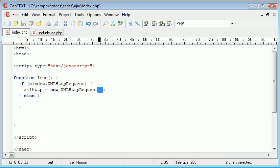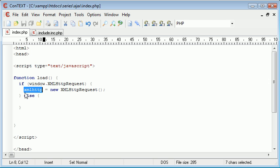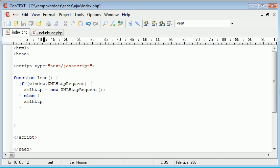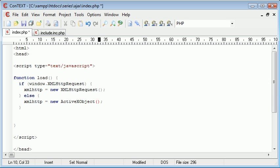Remember the parenthesis at the end. Now we handle it for different browsers with an else branch. For some browsers this will be the case, so we say xmlhttp equals new, and this time we create an ActiveX object. The reference here is Microsoft.XMLHTTP.